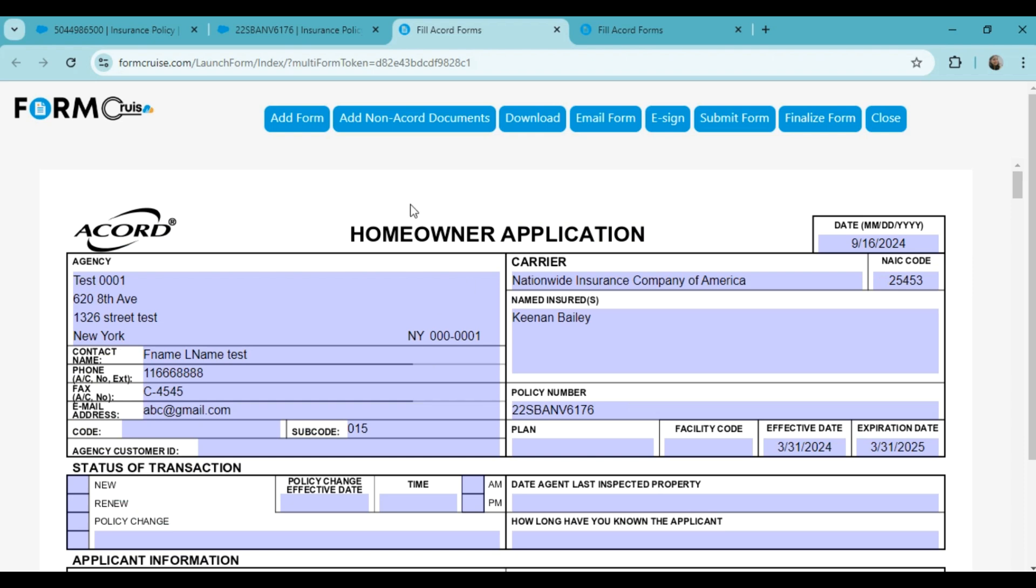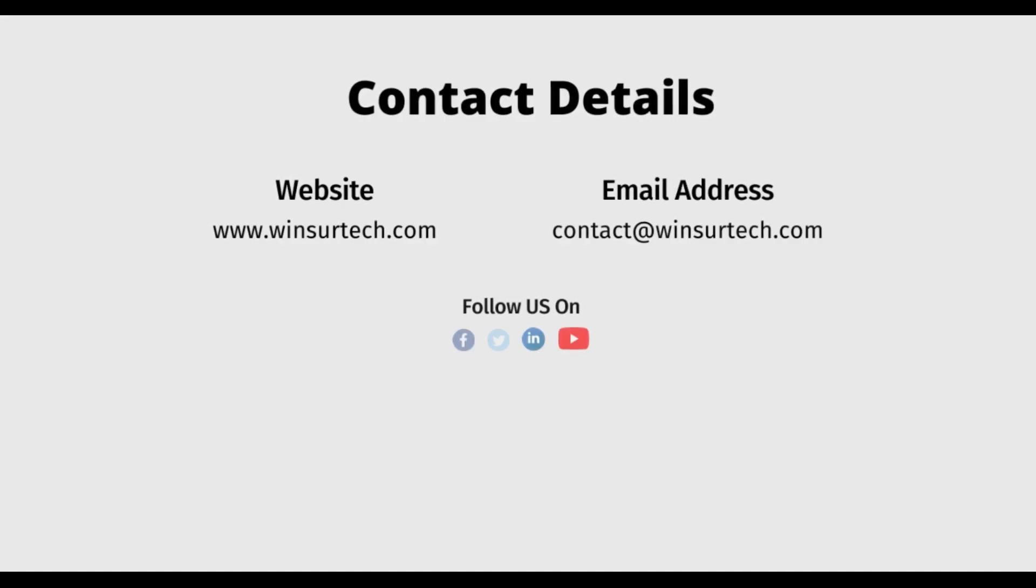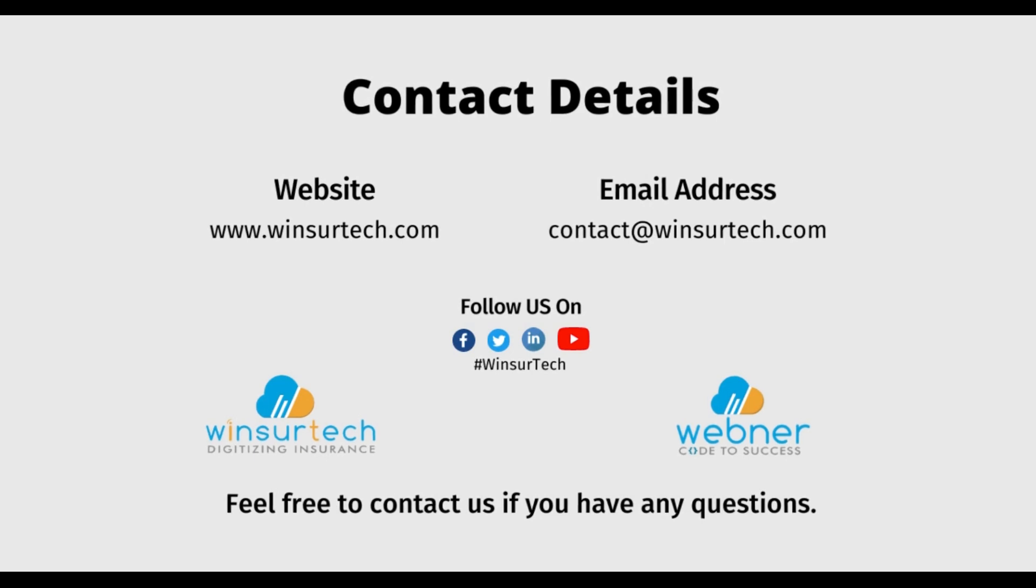The rest of the process is the same as I explained earlier. So the process ends here. You can also integrate Salesforce FSC data with Accord forms for any other policy lines just as easily. I hope this video was useful. I will be back soon with another video for more advanced cases. For any assistance regarding AL3, Accord forms, Accord XML, or any P&C insurance project, feel free to contact us at contact@winsuretech.com.